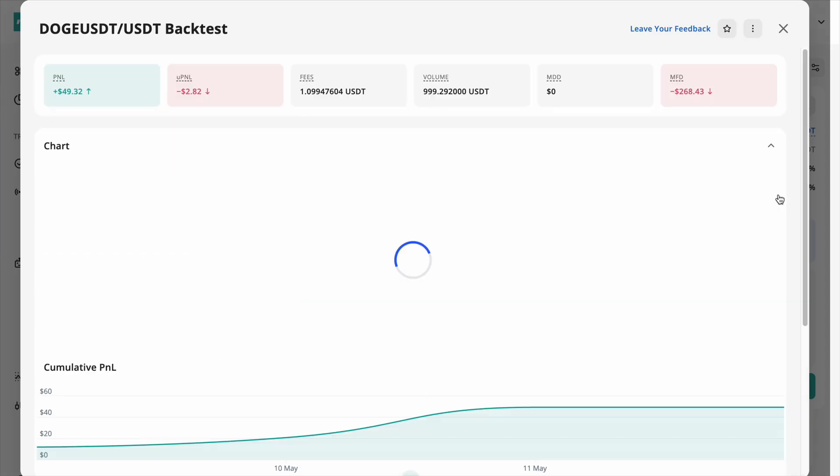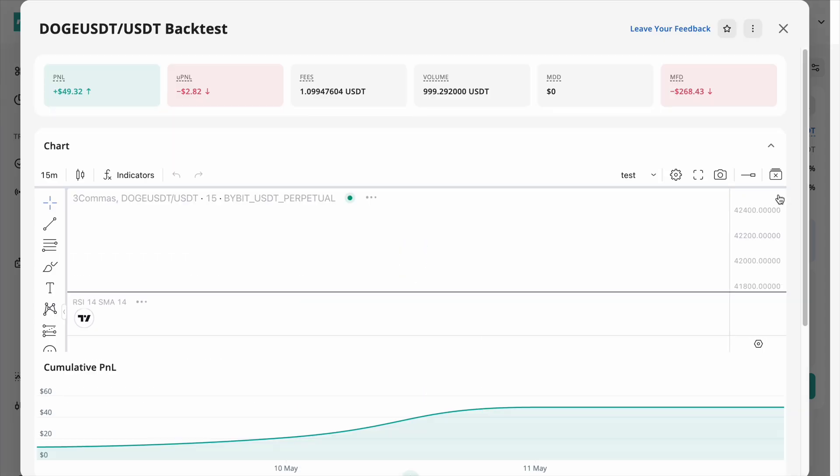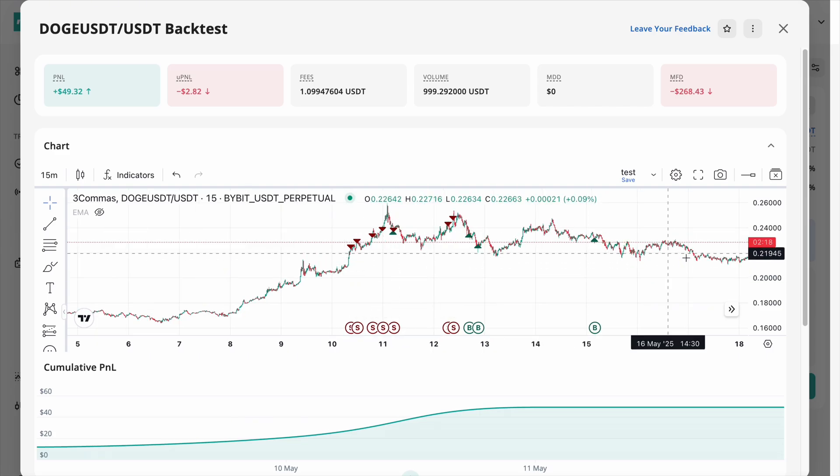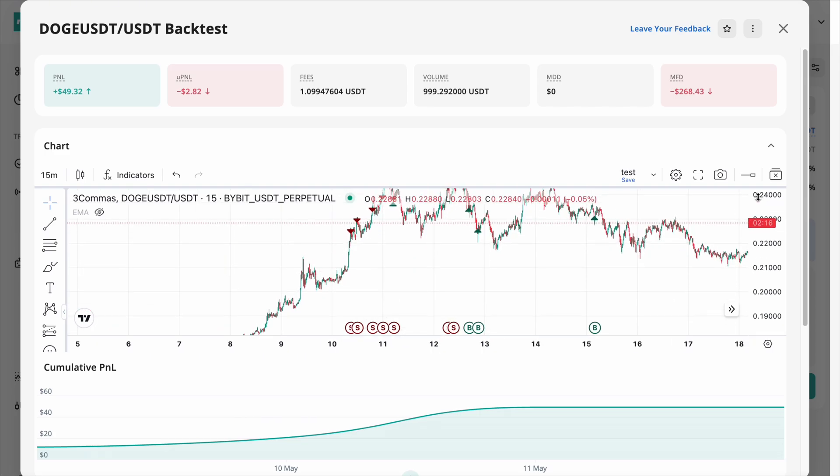Need a closer look? Expand the chart and view exactly where each trade was executed on the timeline.